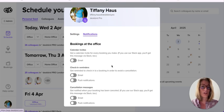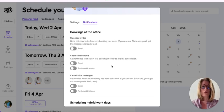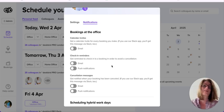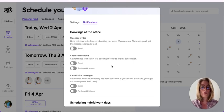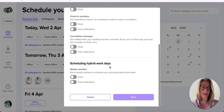Next are notifications. If you wish to receive notifications for calendar invites, check-in reminders, cancellation messages from your bookings, or confirmation messages from your bookings, you can configure these by email or push notification directly in the notifications section of your profile.